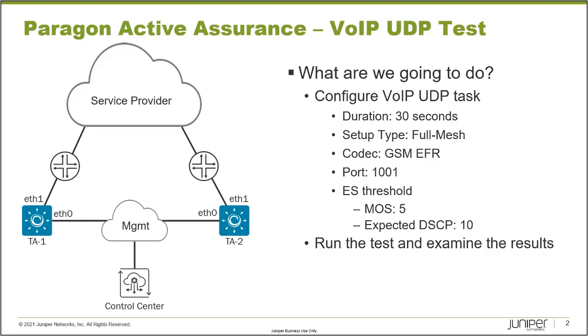TA1 and TA2 use ETH0 to connect into the management network, and then the Control Center can communicate with those devices through the management network. TA1 and TA2 use the ETH1 interfaces to connect into the service provider production network.